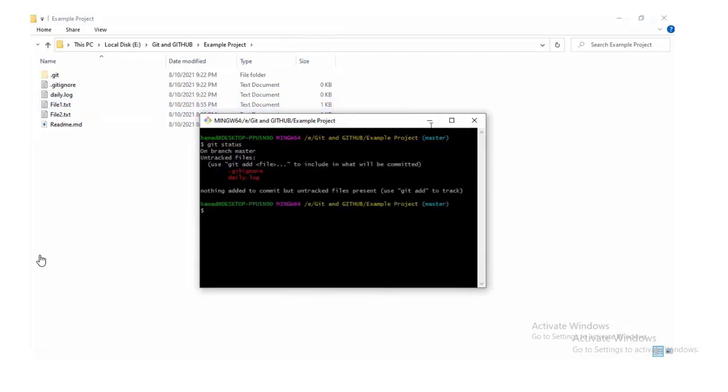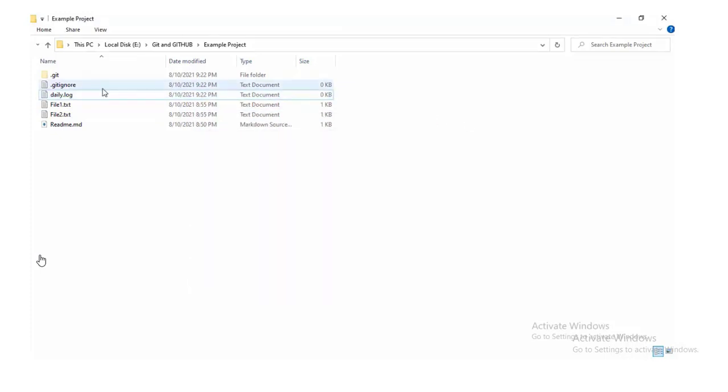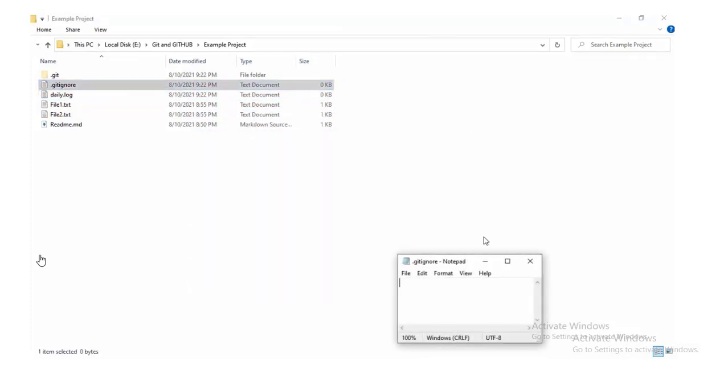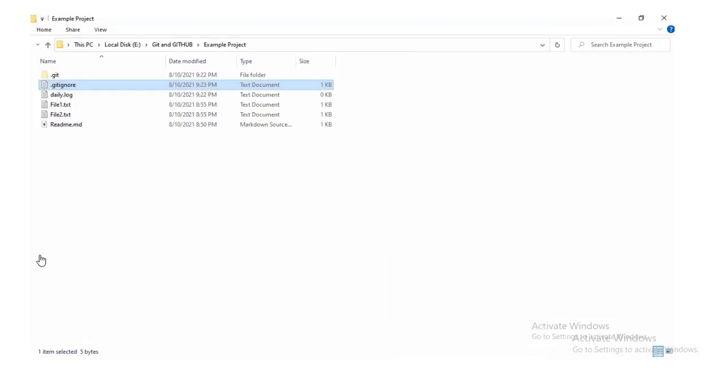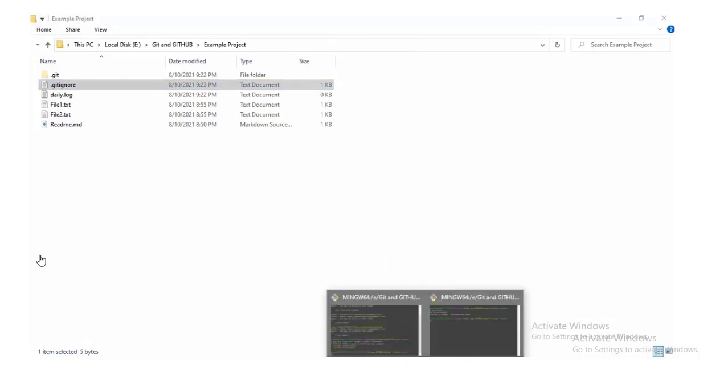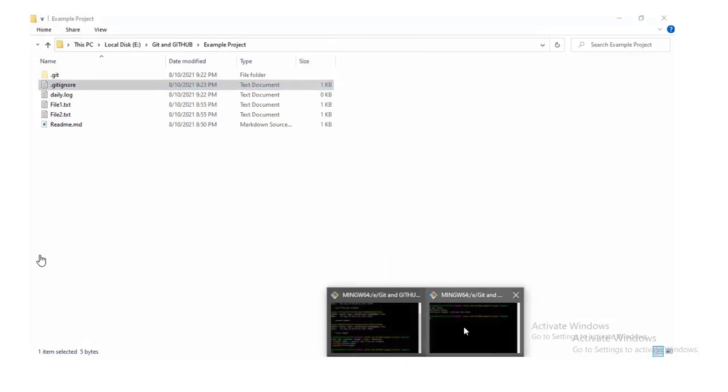Now open .gitignore file and add static.log to not monitor all the log files. So daily.log would be ignored by Git.